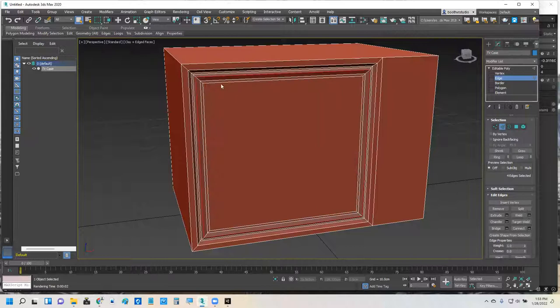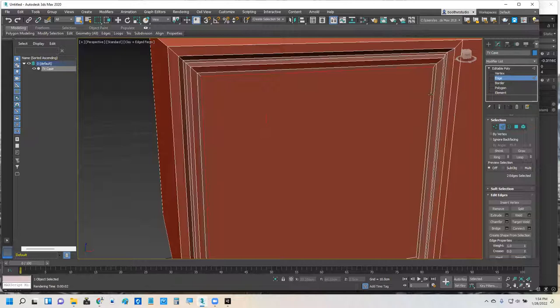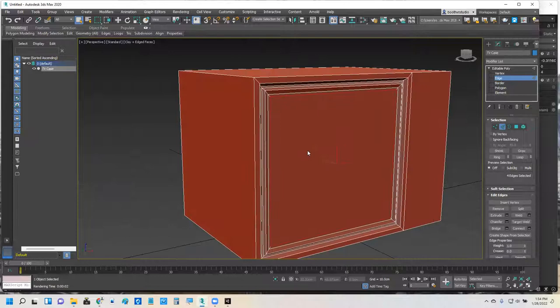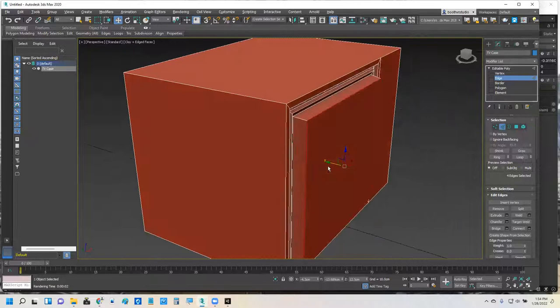Then I'm going to switch to edges. And I want to get all four of the edges of that inner inset. And I got all four of those edges. I'll get the move tool and I'm going to pull that whole thing out. So I've pulled that whole thing out. I pulled it out quite a bit.